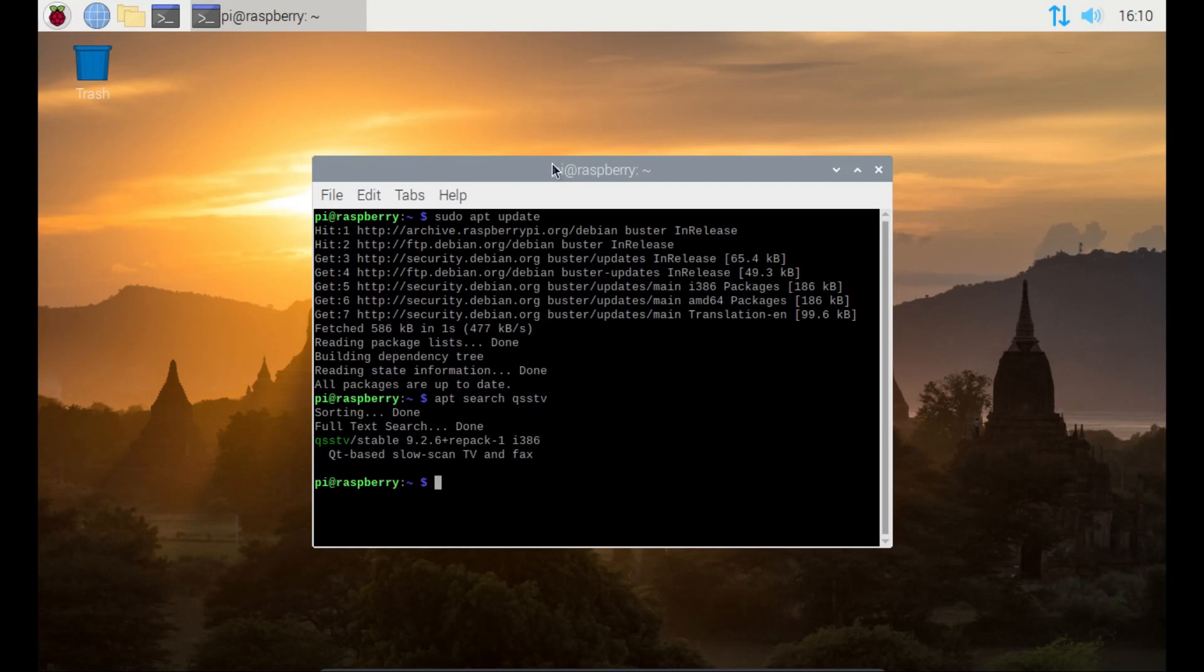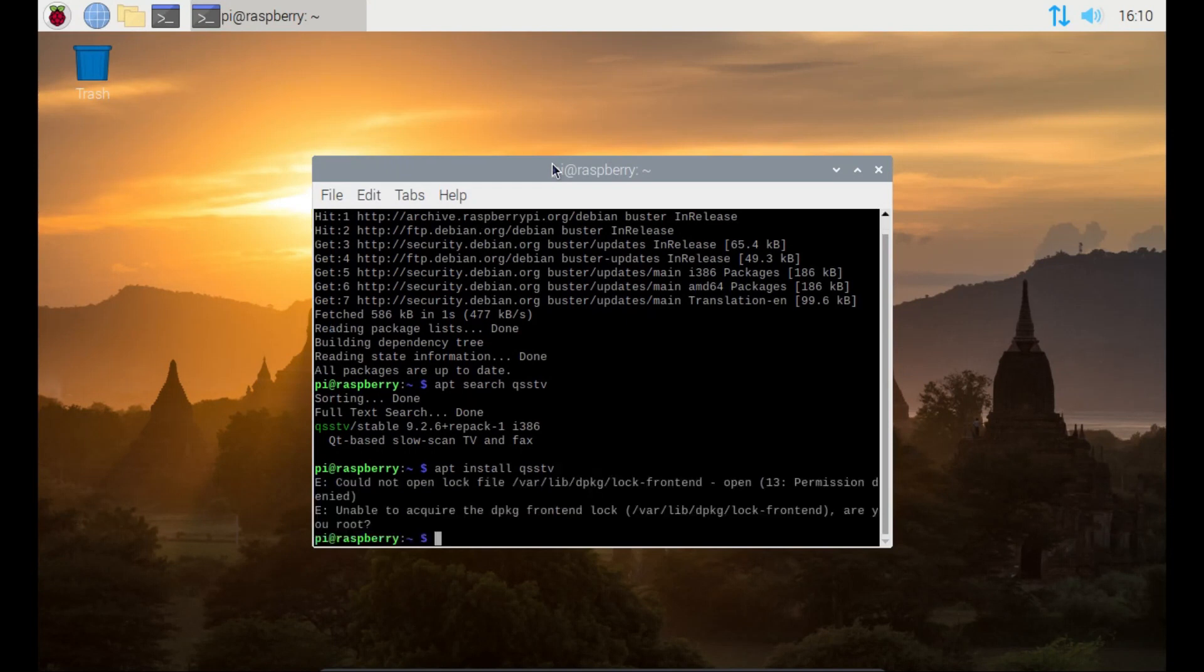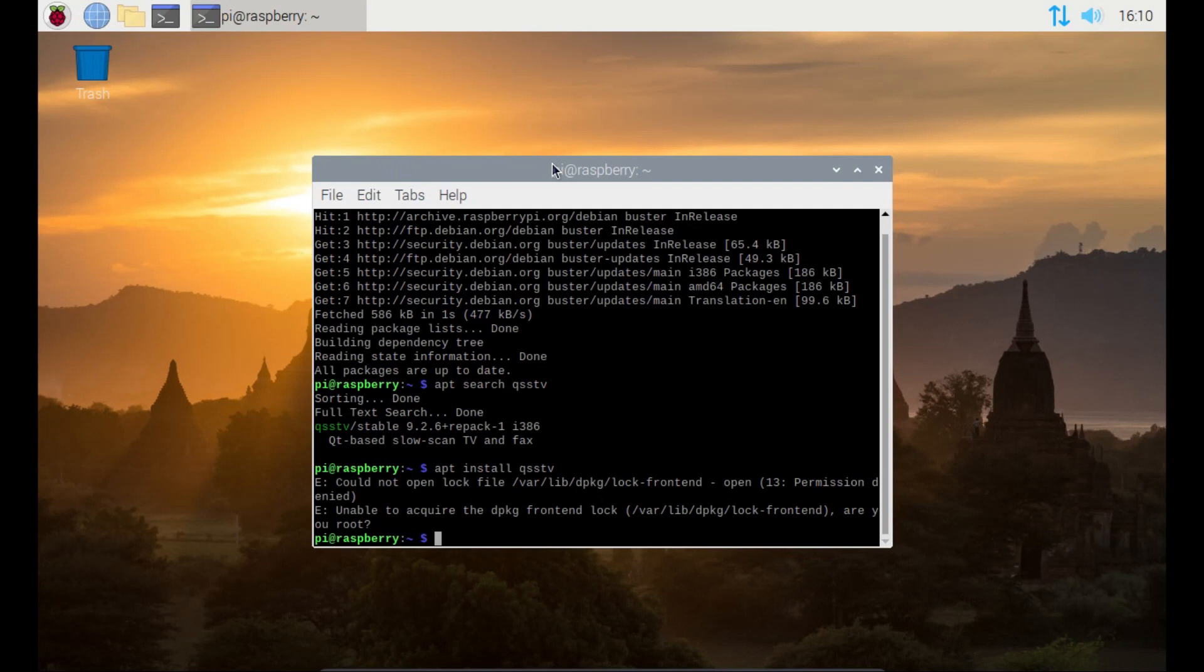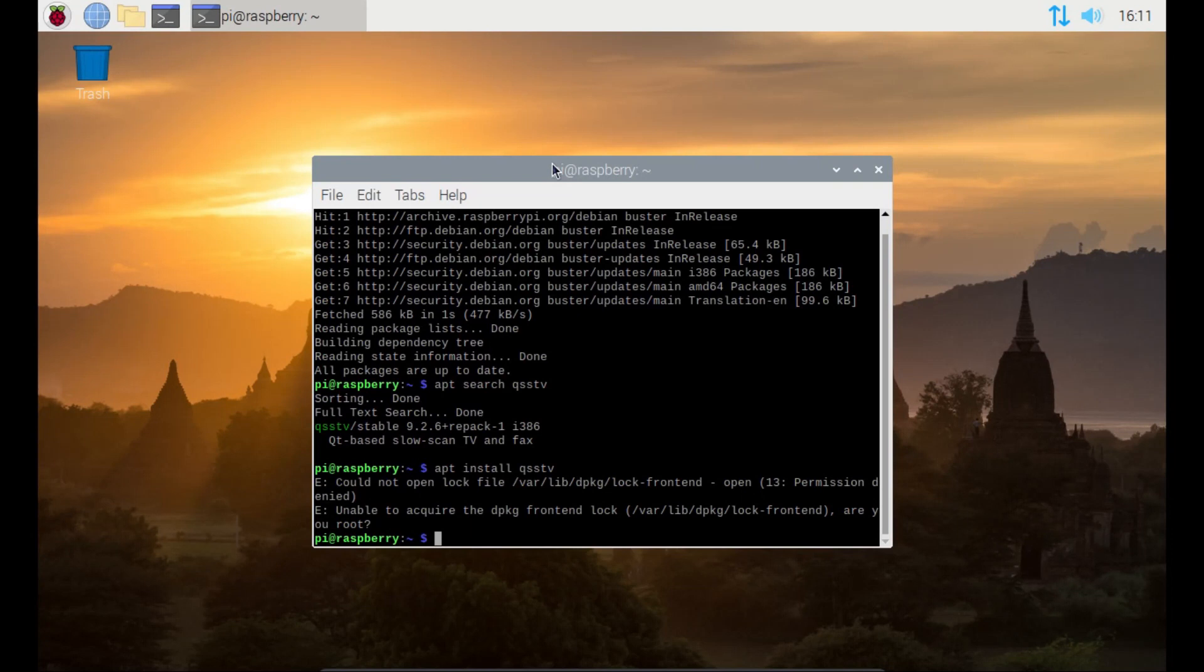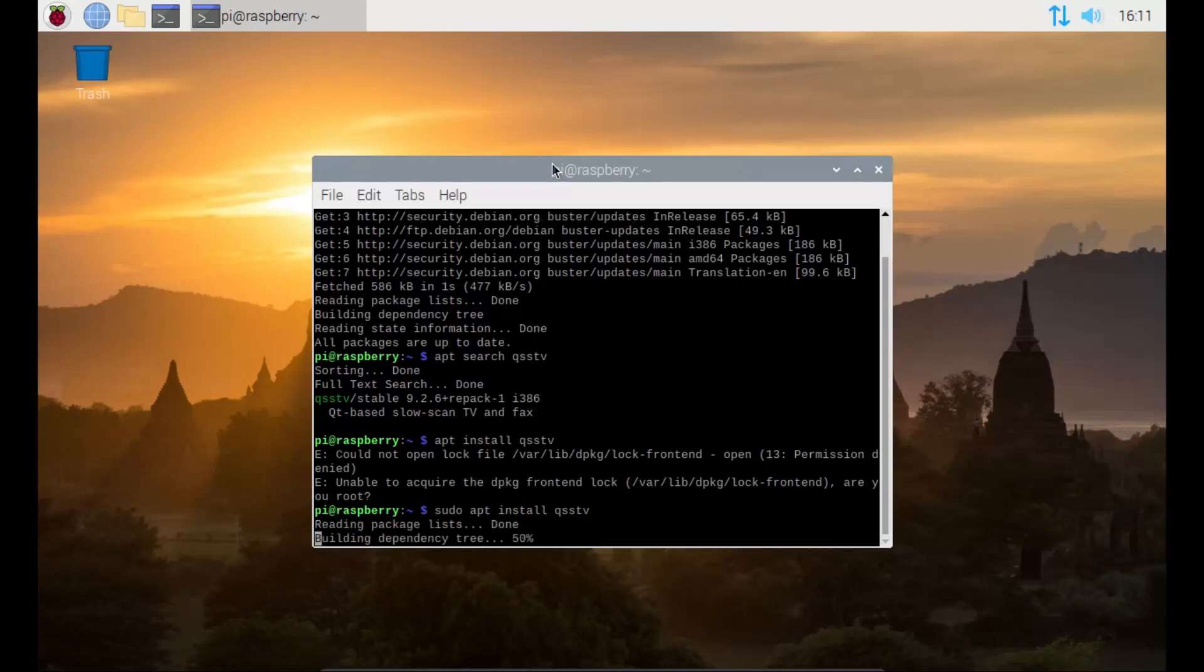The next step is to install it. What we're going to do here is, because we're going to be installing it, we're going to need the higher permission. I'll just show you: apt install qsstv. That is the command to do the job. But as you'll notice here, it says permission denied. Unable to acquire the package frontend lock. Are you root? My user, which is pi at raspberry, which is the default user on the initial default setup, does not have permission to do this action. So, we need to use sudo, and then the same command: apt install qsstv. We're now asking for permission, and we're asking permission for apt to install this program called qsstv.